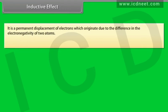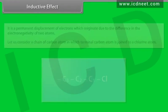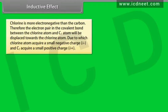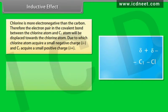Inductive effect: it is a permanent displacement of electrons which originates due to the difference in the electronegativity of two atoms. Consider a chain of carbon atoms in which the terminal carbon atom is joined to a chlorine atom. Chlorine is more electronegative than carbon, therefore the electron pair in the covalent bond between the chlorine atom and C1 will be displaced towards the chlorine atom, causing chlorine to acquire a small negative charge and C1 to acquire a small positive charge.